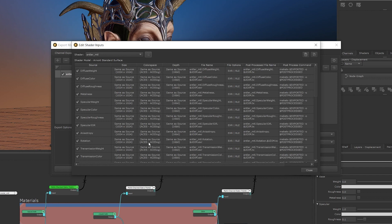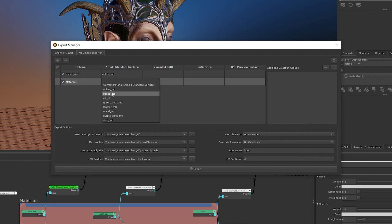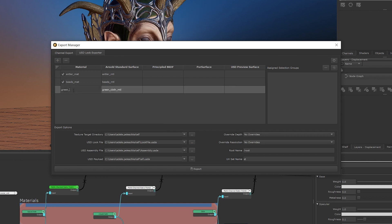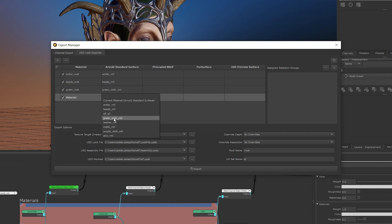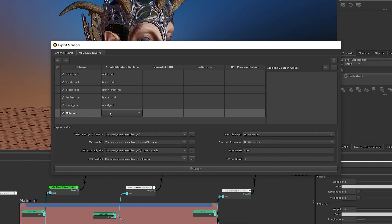Once we've adjusted those settings as needed, click Close. Because the USD Look exporter supports exporting multiple materials at once, we can repeat this process as many times as needed. I'm going to add more materials by clicking the plus icon, selecting the material that I want to add to the USD Look exporter, and then renaming it to something relevant so things are easier to manage. I'll repeat this step until I have all of the materials I want present in the USD Look exporter. If you only have one shader or only want to export one shader, feel free to skip this step.